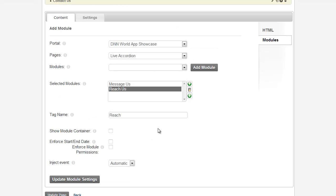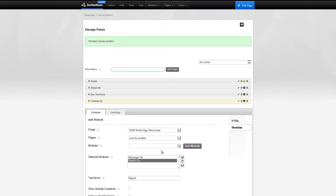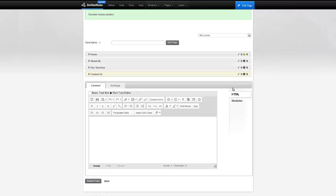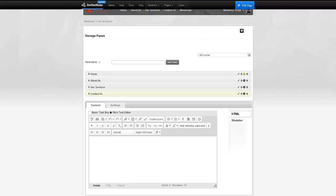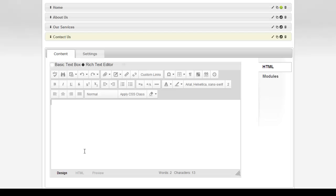And now what we can do is, instead of having them stacked one underneath the other, we can wrap them in our HTML. So, I can go ahead and use tokens to replace the tokens with those modules. Let's see how we do that. We can use the tokens or the tag names that we just created. So, I can go ahead and type in Reach, and this will be replaced by the Reaches module. Then I can go ahead and type in Message, and this will be replaced by the Message module.